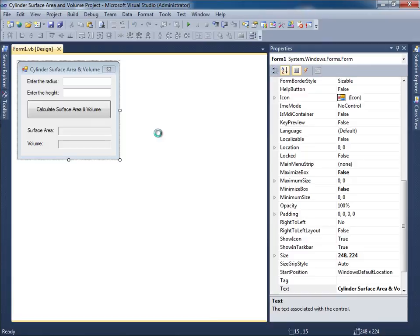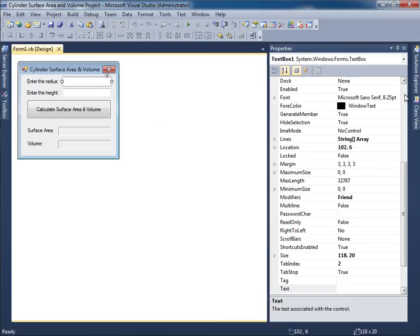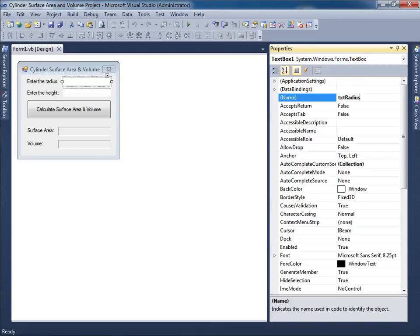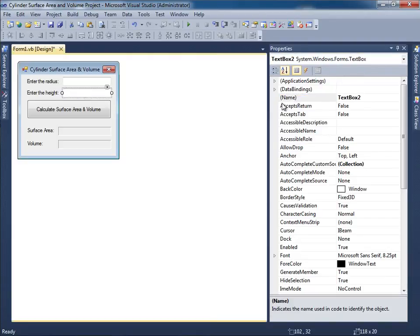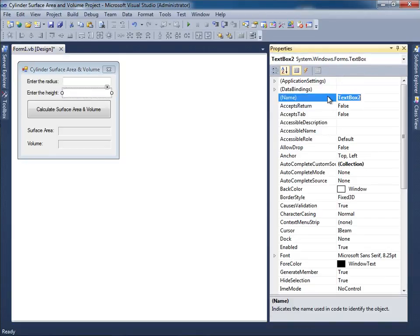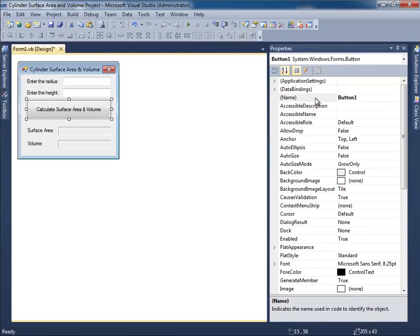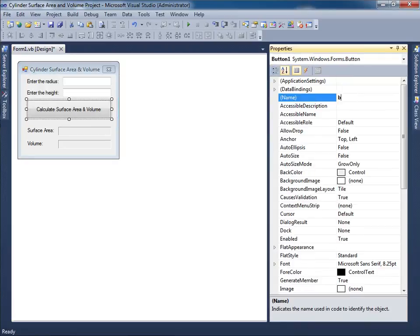And then I'm going to give names to all the various items. Well over here that's going to be txtRadius. This should be txtHeight. And then over here we have btnCalcAreaAndVolume, even though I know it's surface area but just so I can consolidate it a little bit.